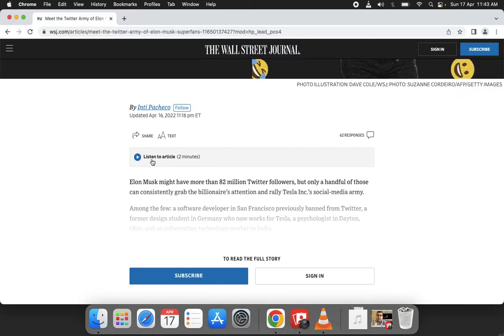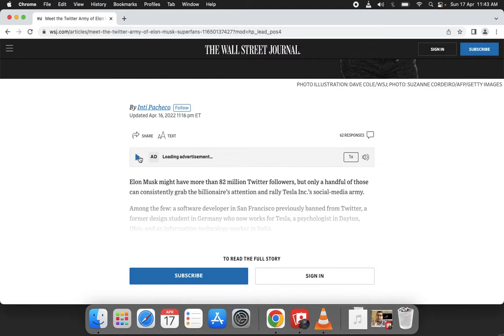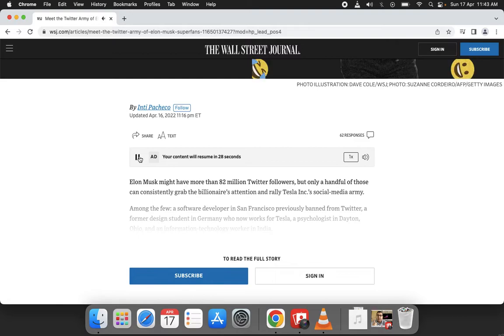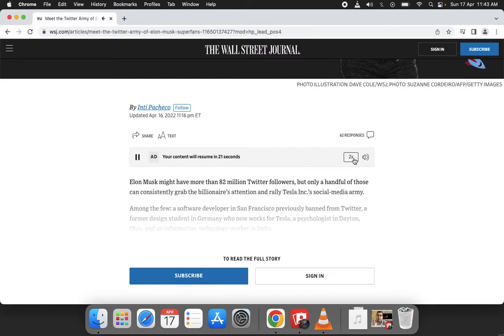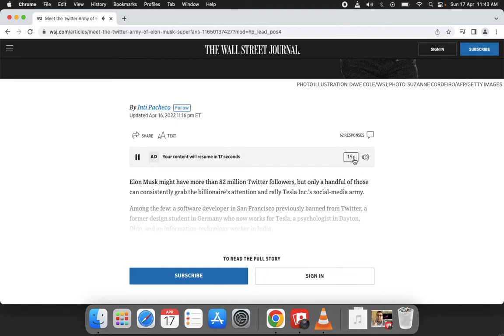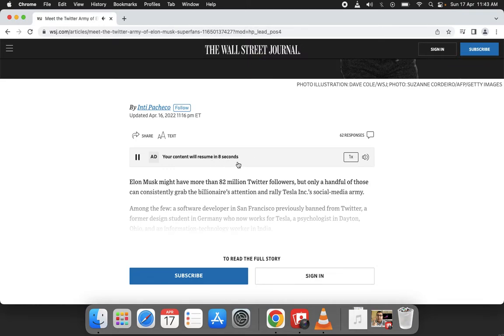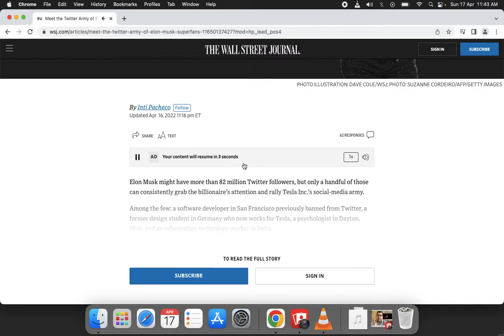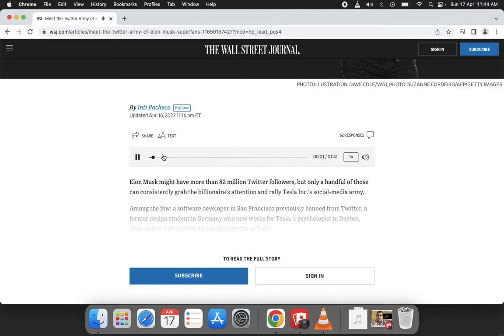You can see 'Listen to the article' here. We'll click on that. An advertisement plays about rapid transformation and HPE GreenLake. Then the article begins: 'Meet the Twitter army of Elon Musk superfans.'